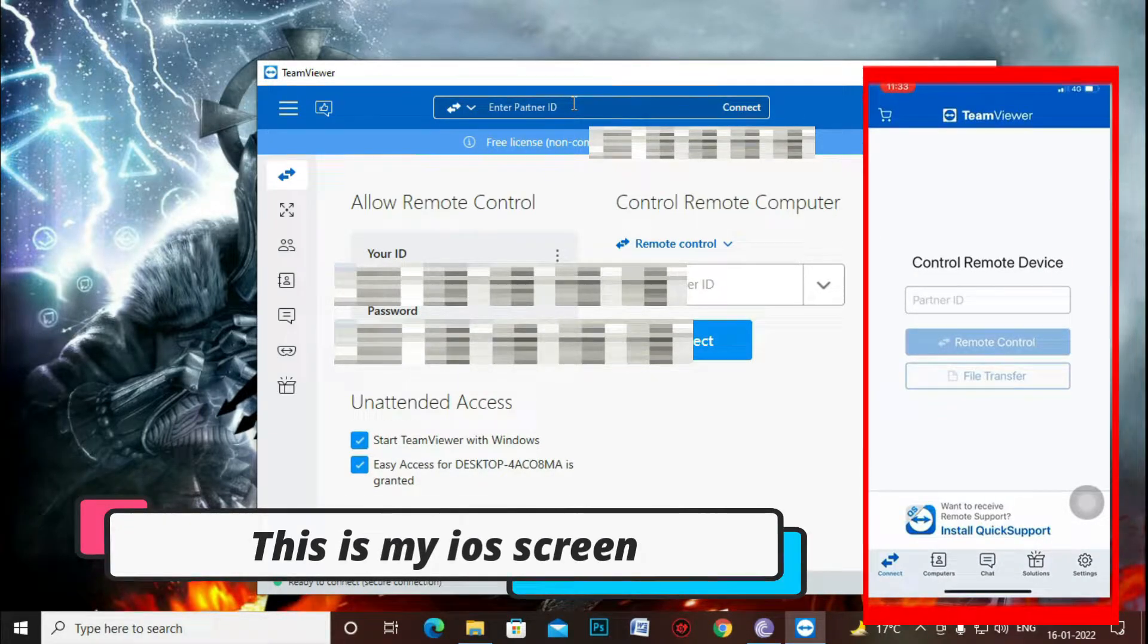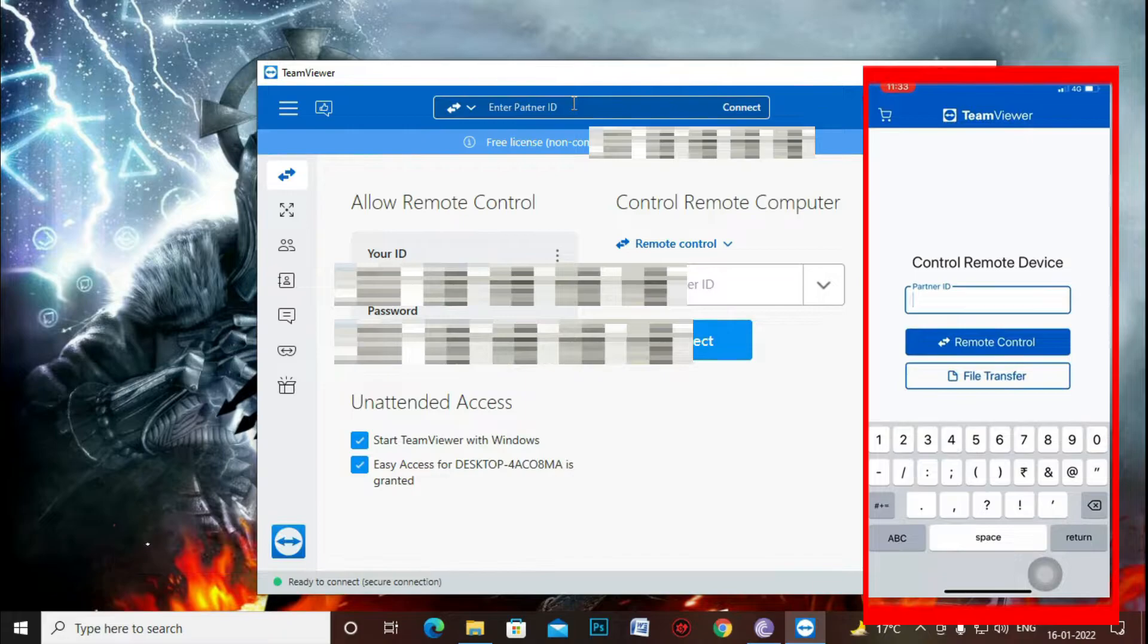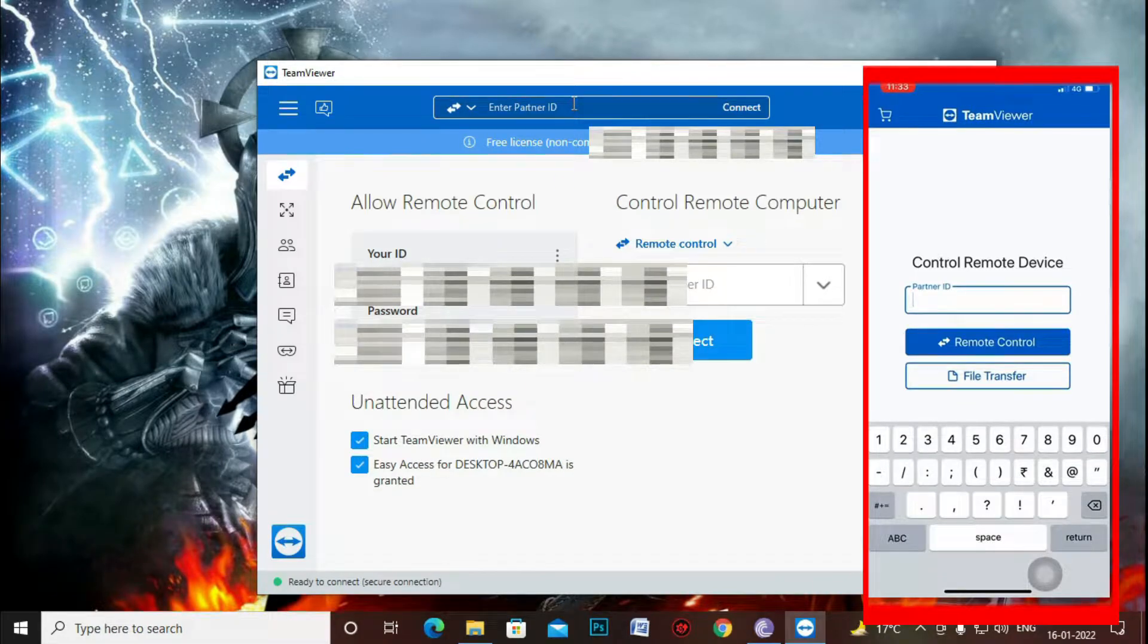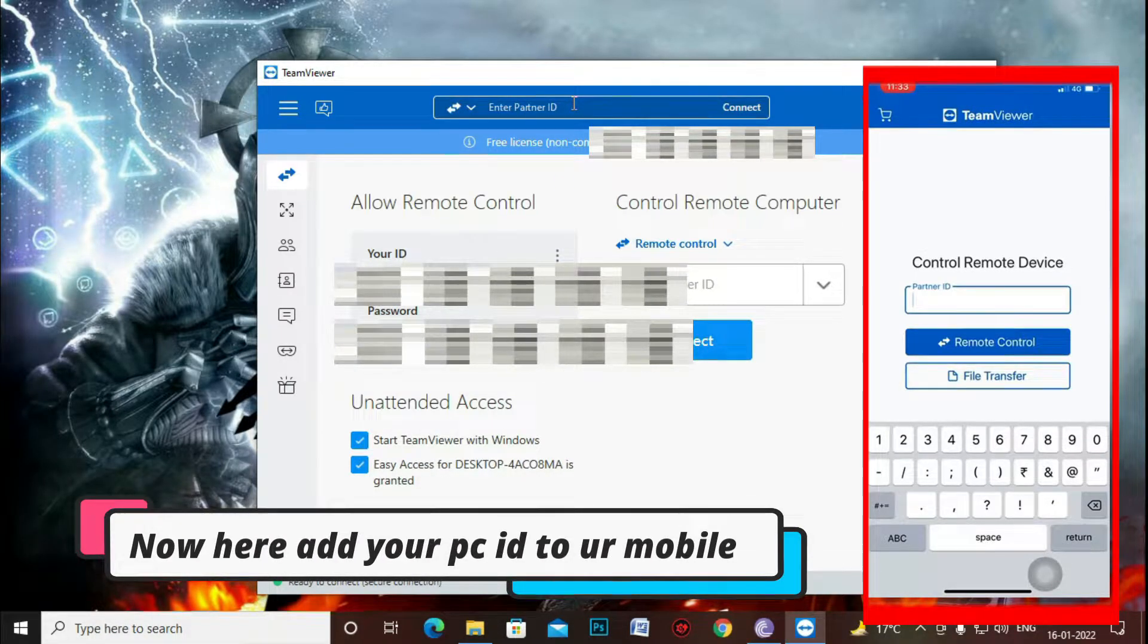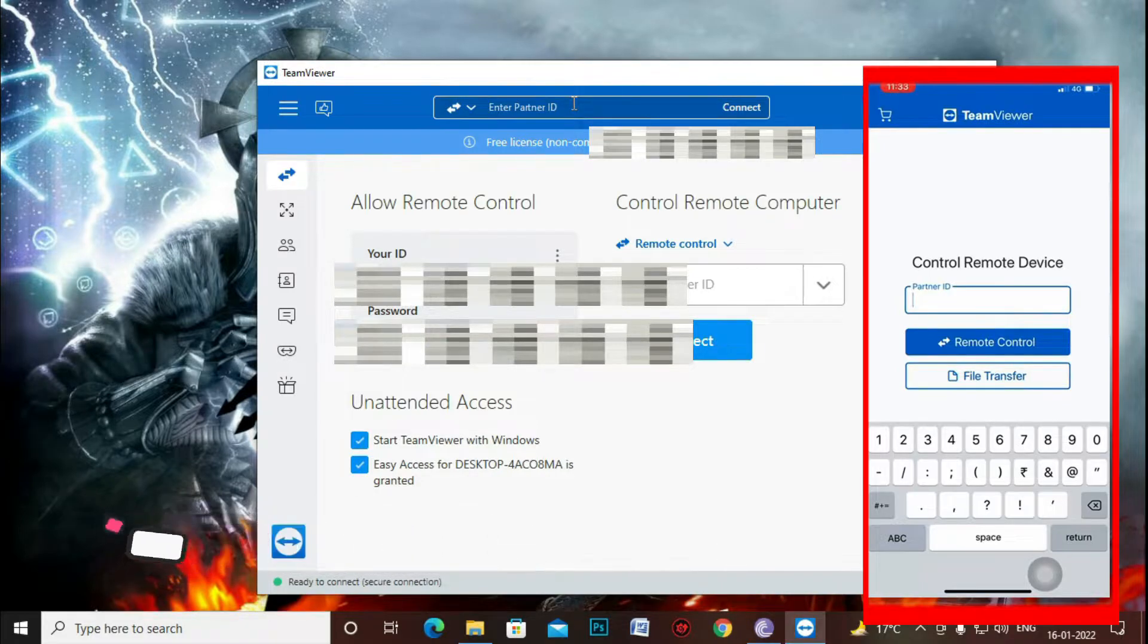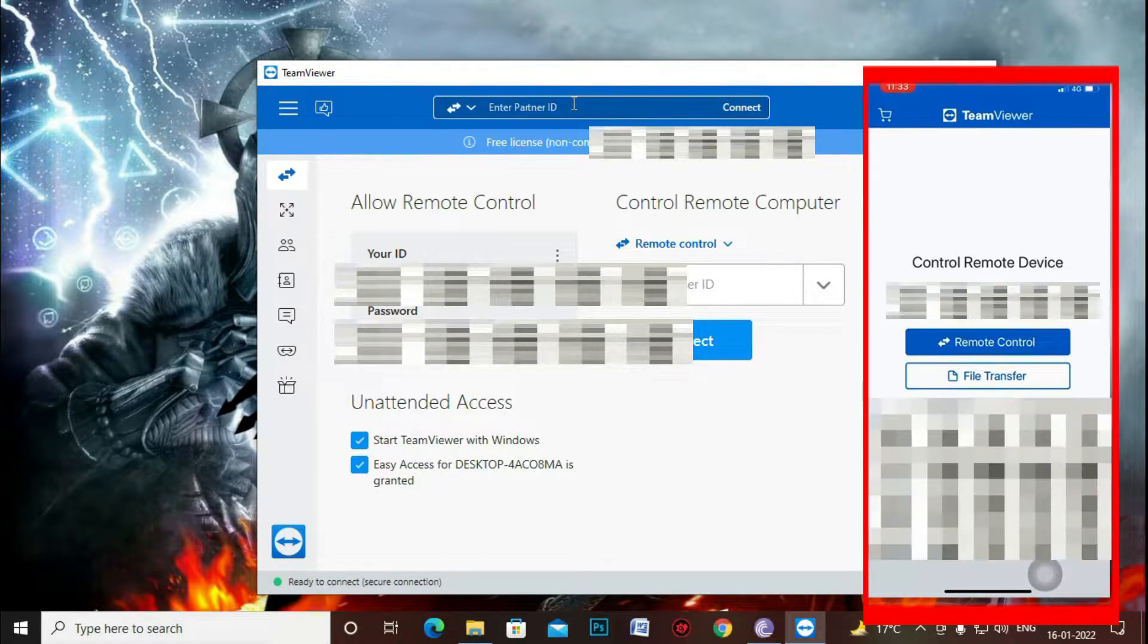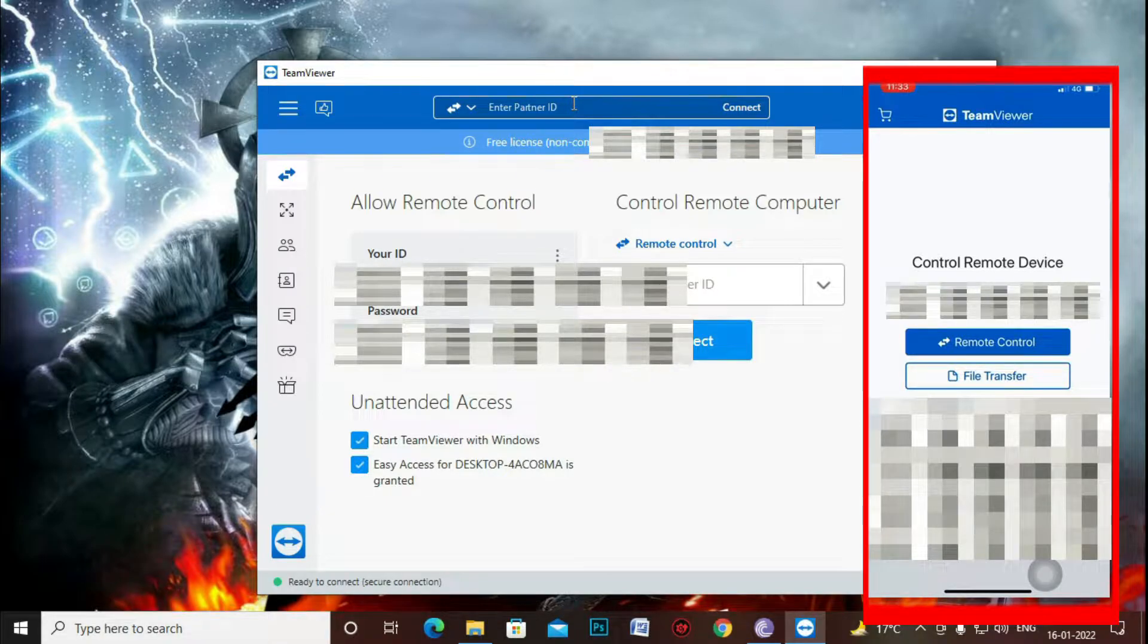You can see my mobile screen on the right hand side of your screen. So when you open you will just get an ID and password and just copy the ID and password and just put it in your mobile phone. Just type the ID first.